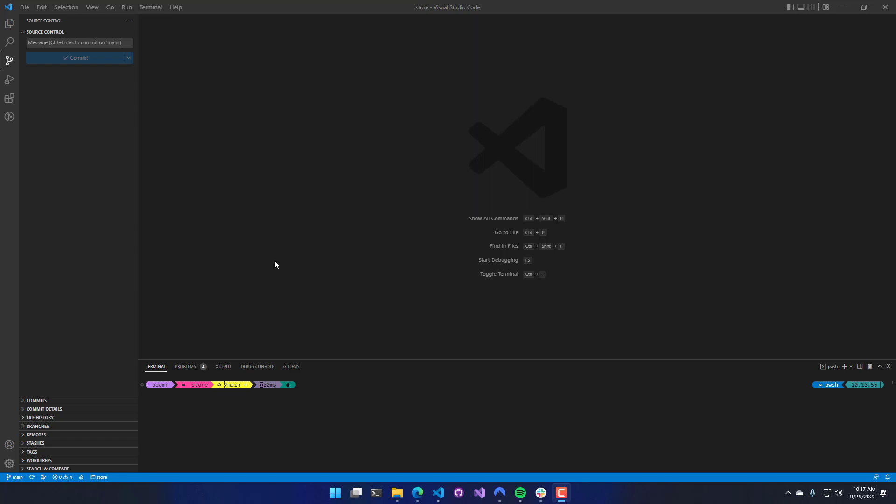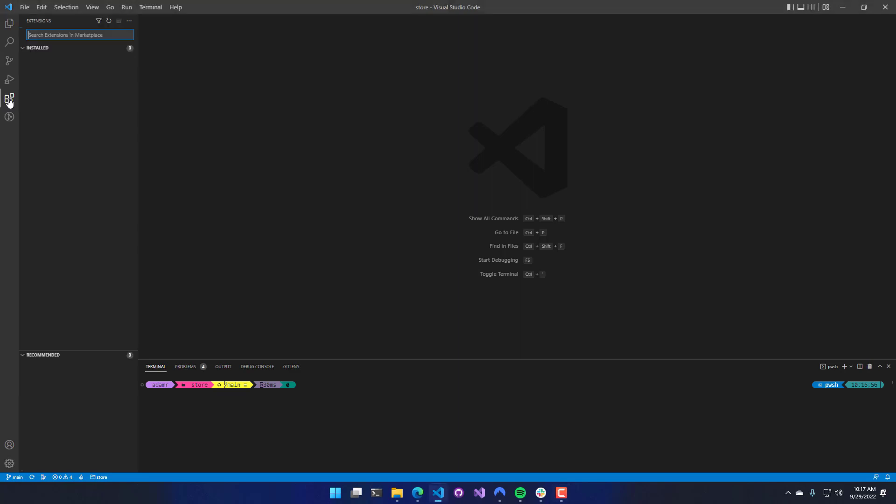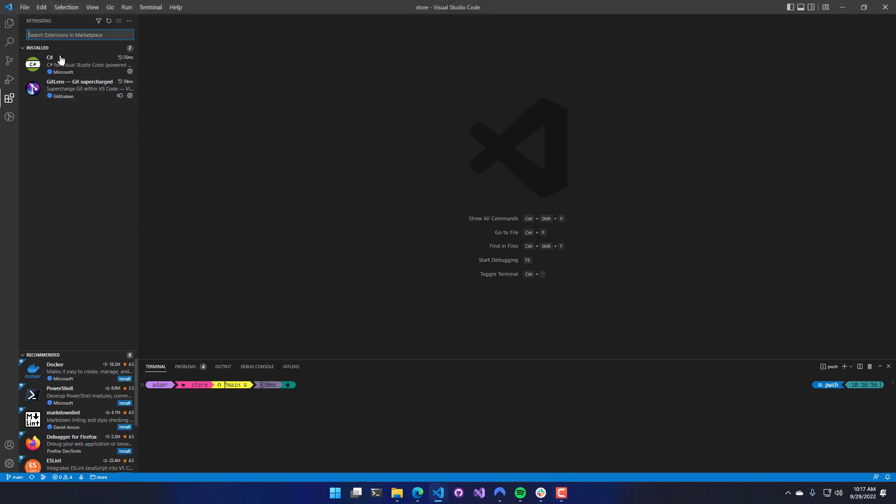However, it does use the PowerShell extension, so you'll need both of them when you install it. The first thing you're going to want to do is click the Extension Activity button here. This will open the extensions, and you can search for extensions at the top by typing PowerShell.